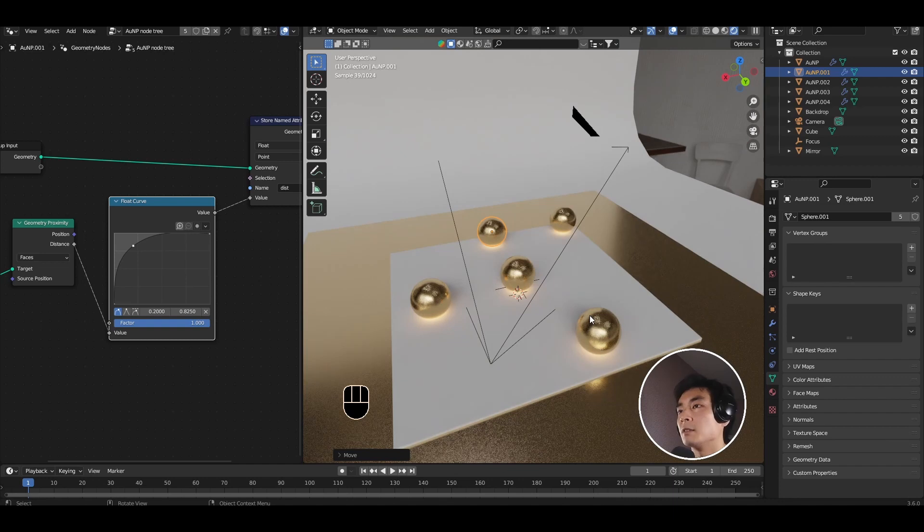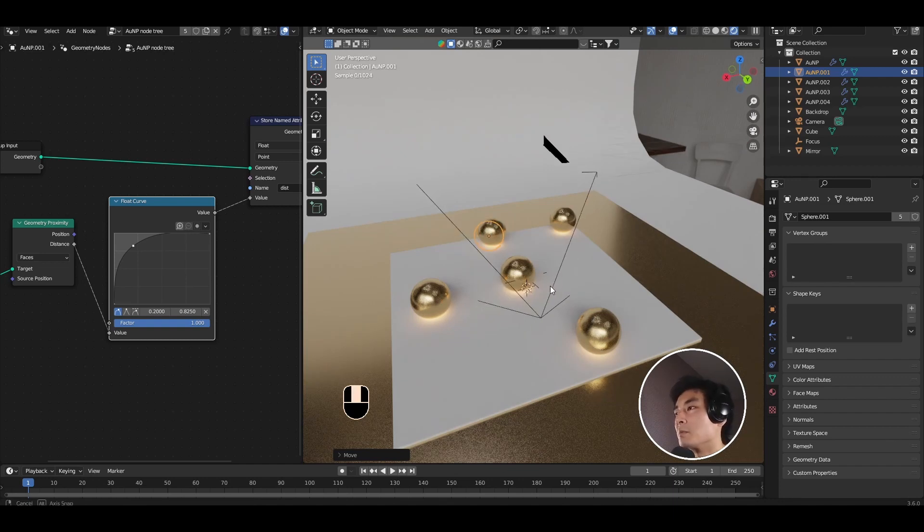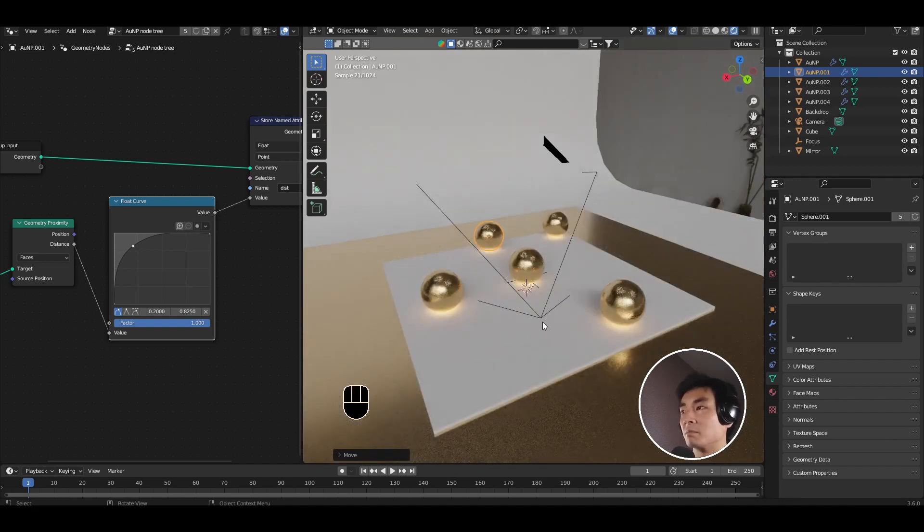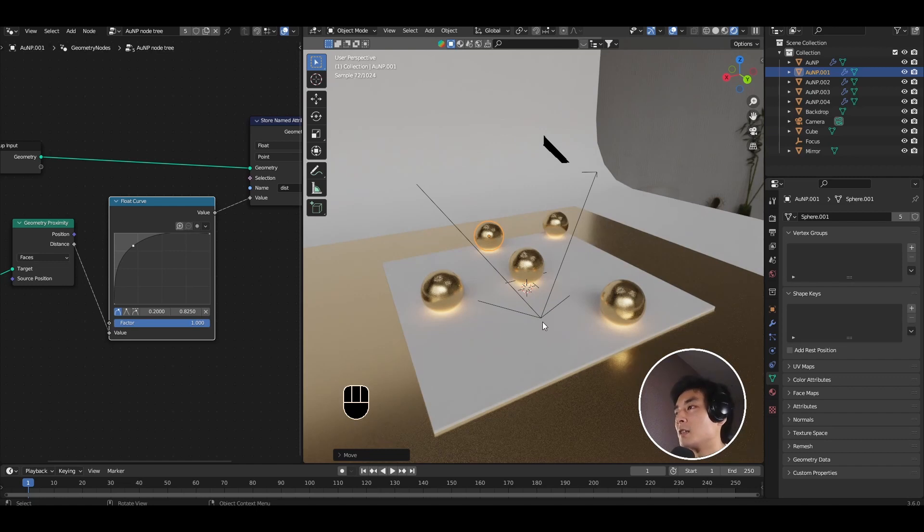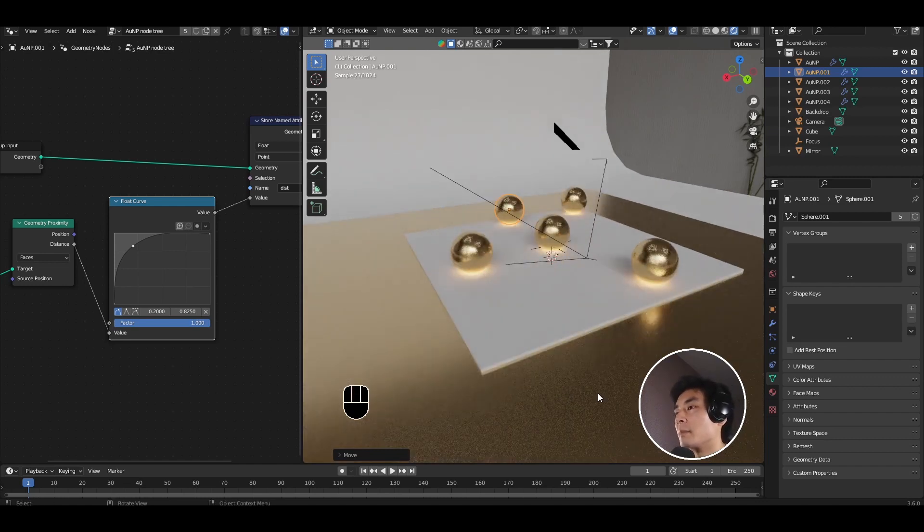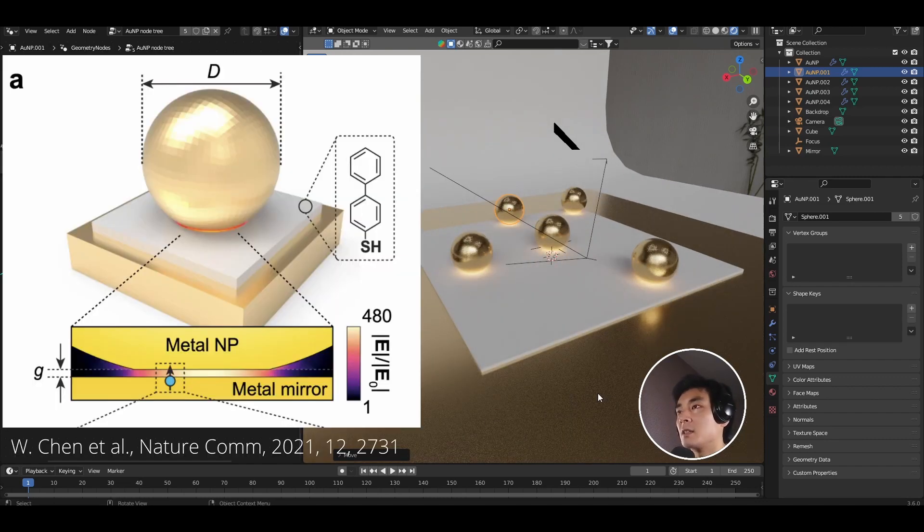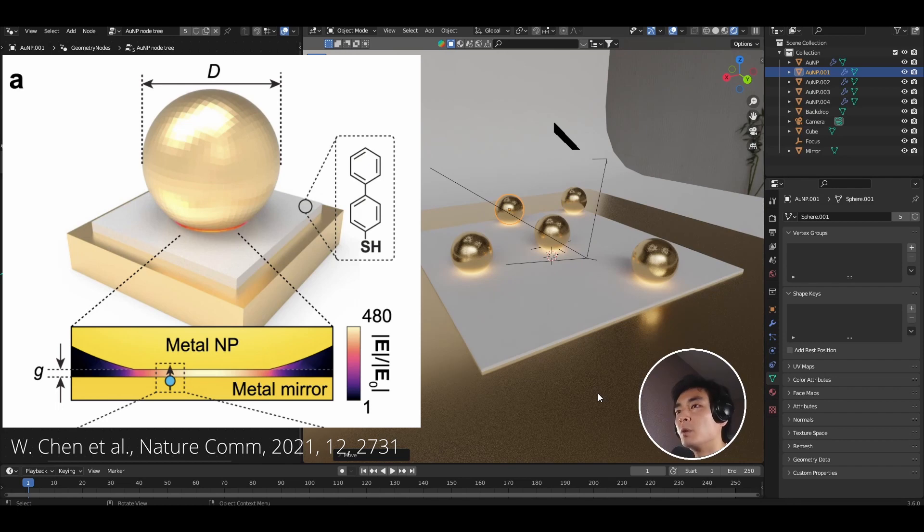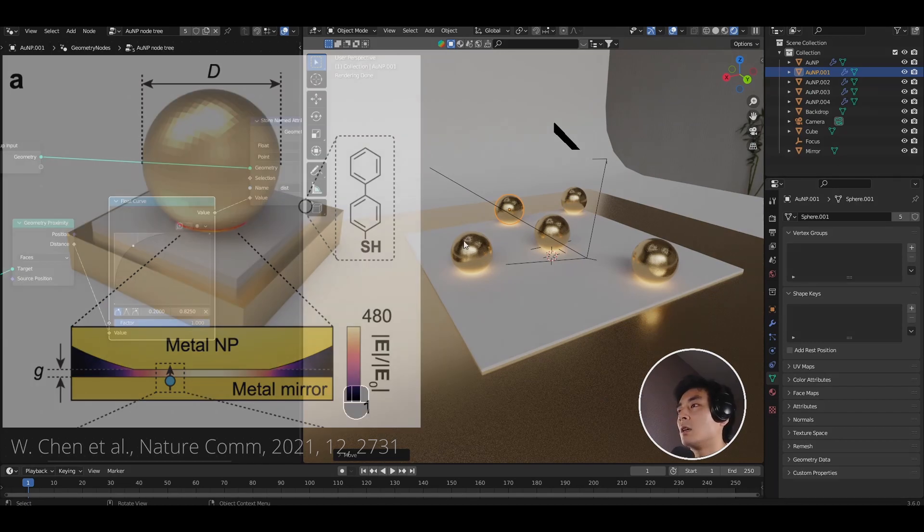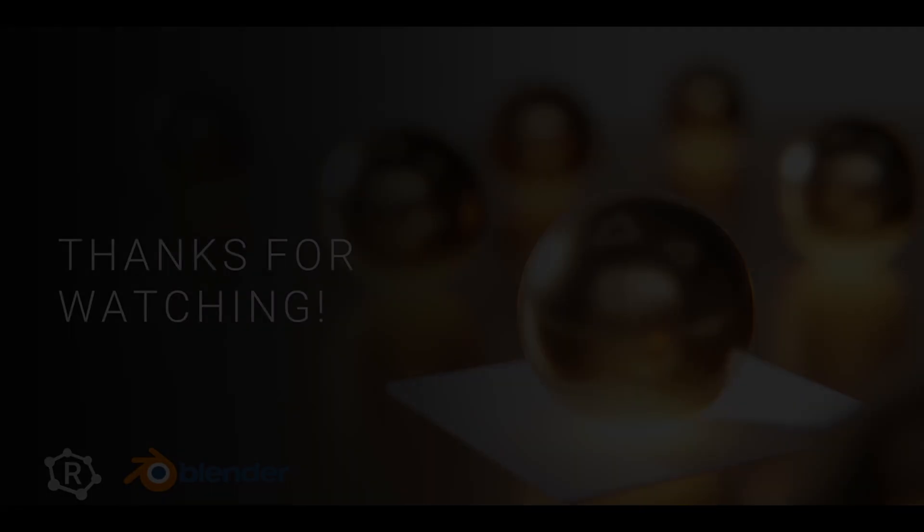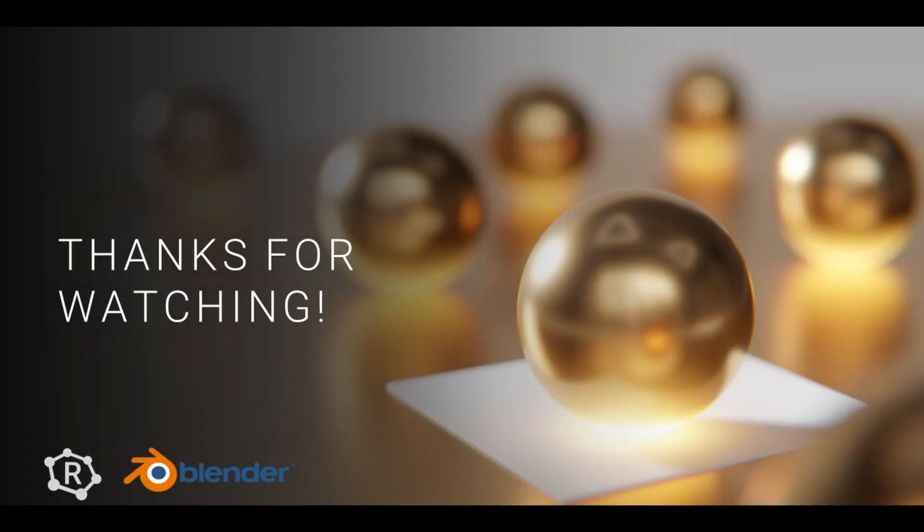And there you have it, quick gold nanoparticles on a mirror with hotspots and stuff in between. So now you're able to make figures that look something like this, that you might have seen in papers whenever you want. Hopefully you found this tutorial useful, please leave a like and a comment if you'd like to see more of this kind of stuff. Subscribe for future videos and I will see you all next time. Bye bye for now.